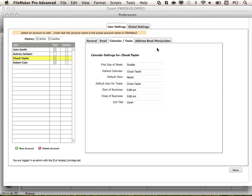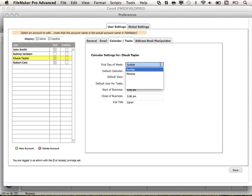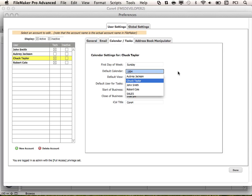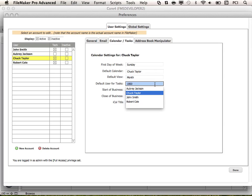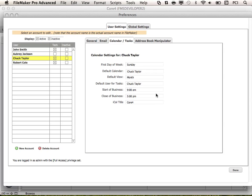Next is the Calendar and Tasks tab. This area allows you to specify basic calendar settings for your user calendar. We have the first day the user begins a work week, the default calendar for the user, and the default calendar view which will open, such as month, week, or day. You may also specify the default user to assign new task records to. We also have the start and close of the business, and you may enter the title of your calendar and iCal if you are using the iCal manipulator plugin.